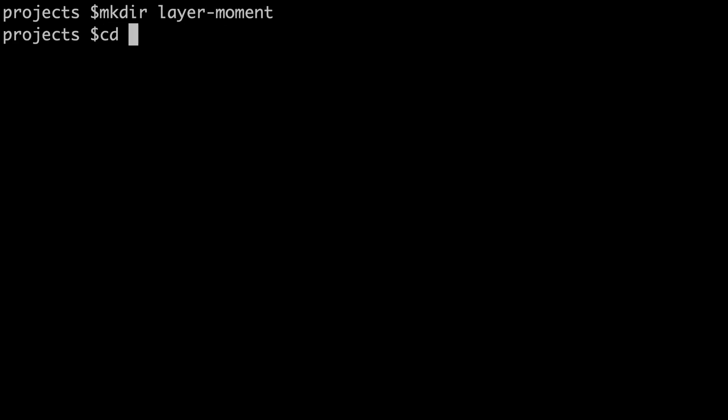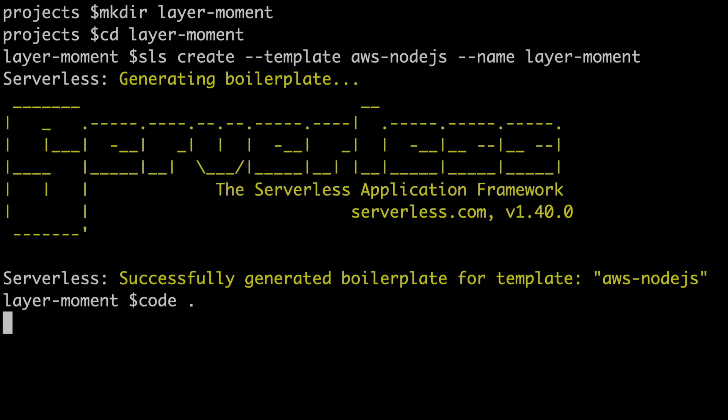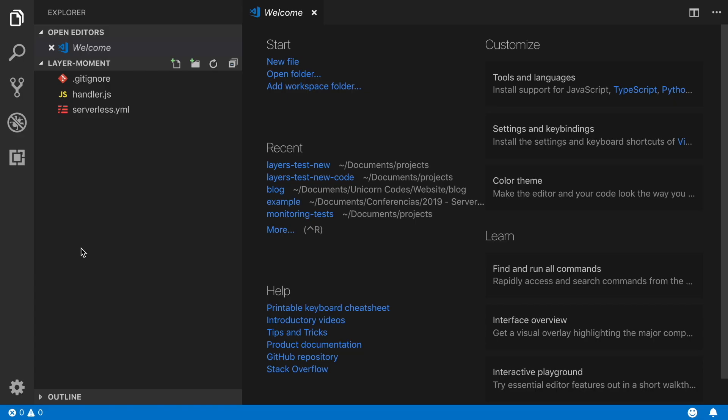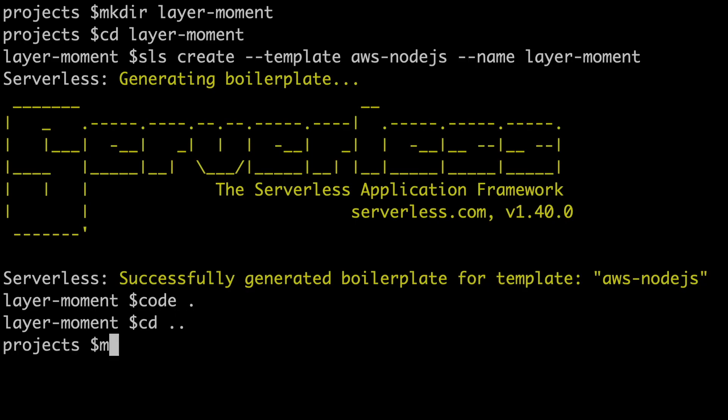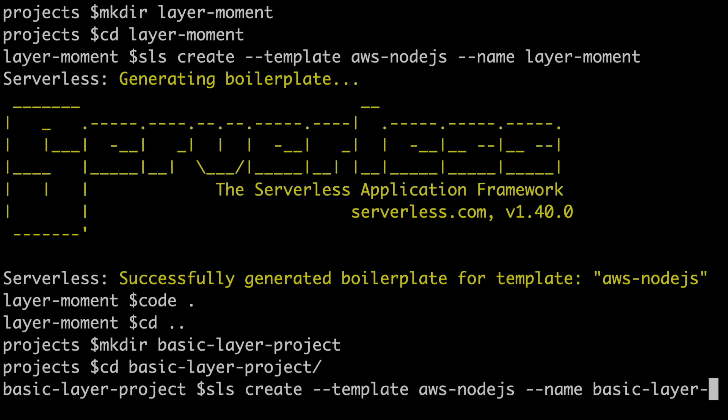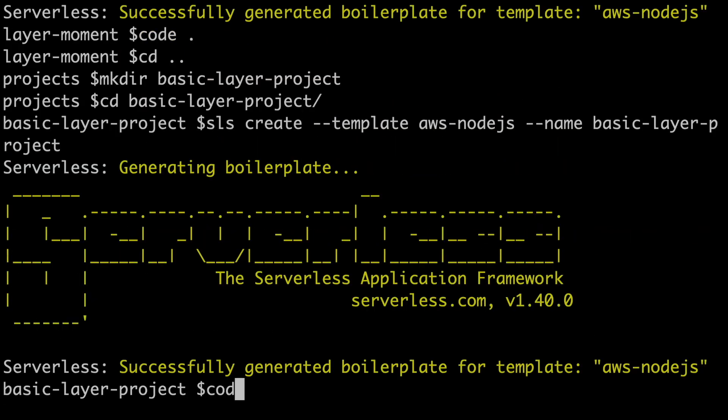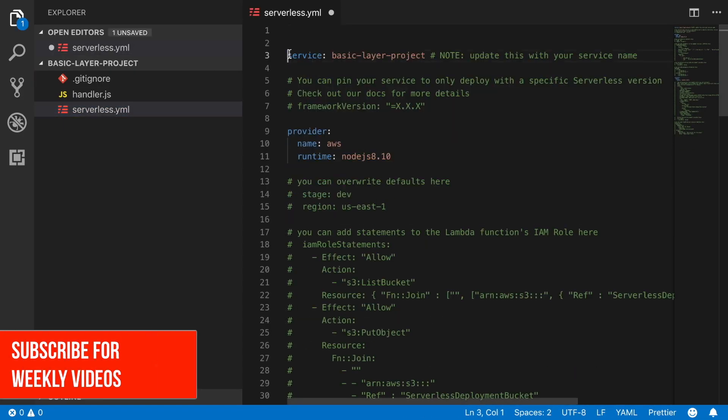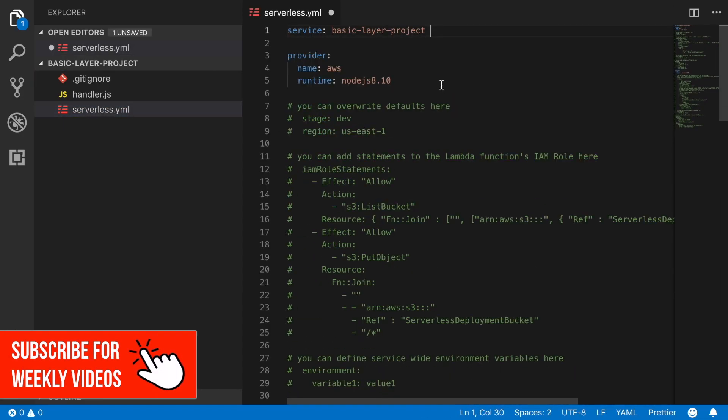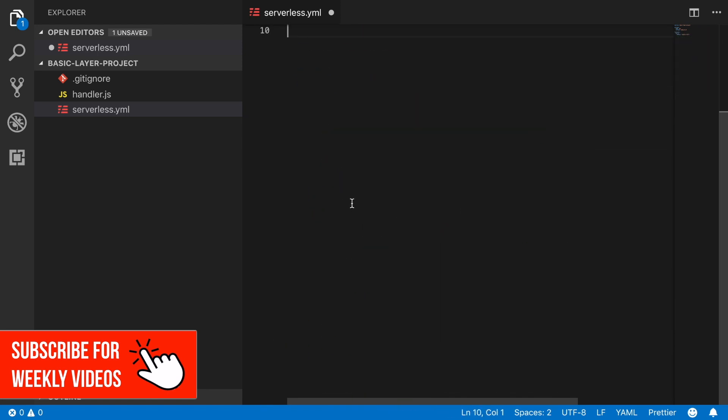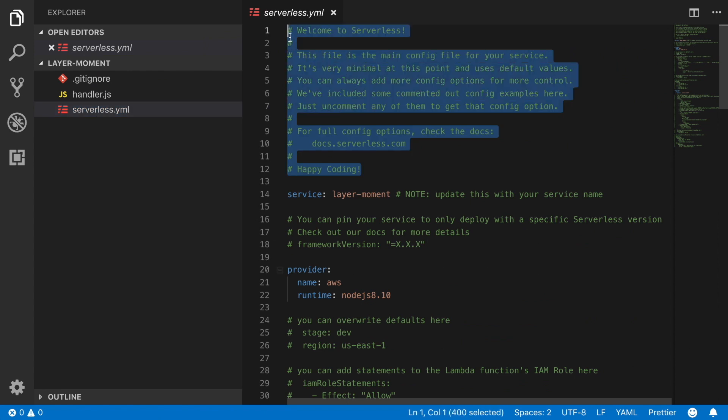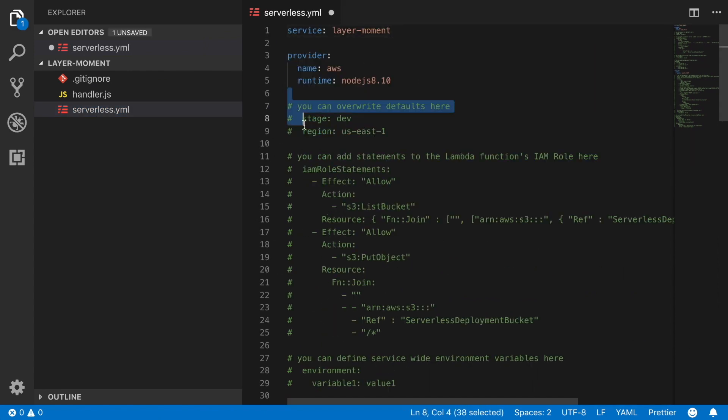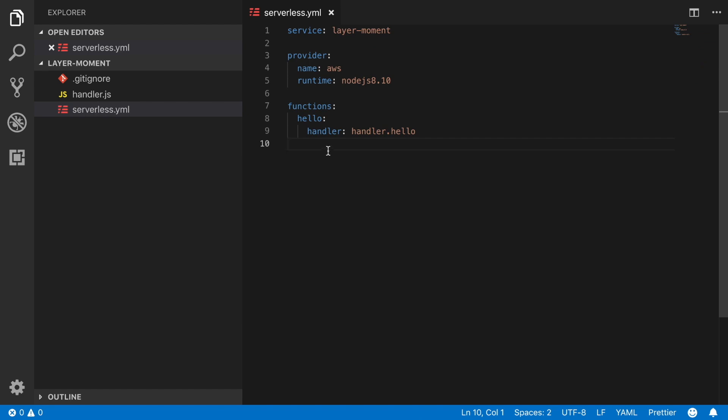Then I get inside and create a new serverless framework project where I will be just having that layer. I open it in Visual Studio Code and then go and create another project that I will call the basic layer project that will be using this layer. Then I create another serverless framework project and open it again with Visual Studio Code. Now I will clean very fast all the comments in the serverless framework. I will speed this up because you already know the drill. If you don't know what I'm talking about, go and check my playlist Serverless 101.